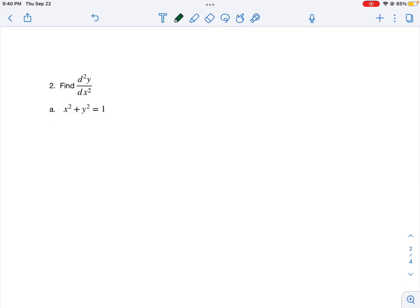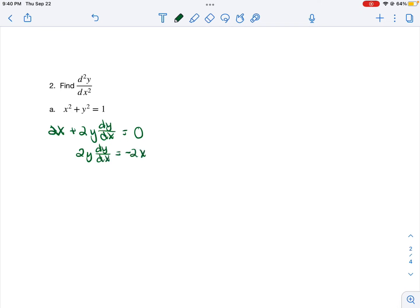Now we know how to find the first derivative using implicit differentiation. Let's look at how you find the second derivative. To find the second derivative, your first step is always to find your first derivative. We're going to find the first derivative of x squared plus y squared equals 1. The derivative of x squared is 2x, plus the derivative of y squared, which is 2y dy/dx, equals the derivative of 1, which is 0. Get the term with dy/dx by itself by subtracting 2x from each side, then divide each side by 2y. Simplifying, we get dy/dx is equal to negative x over y.